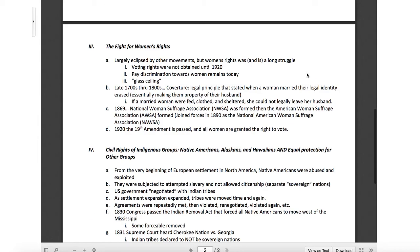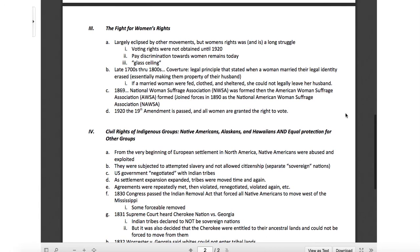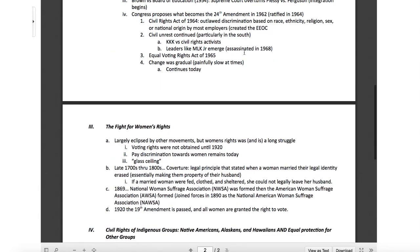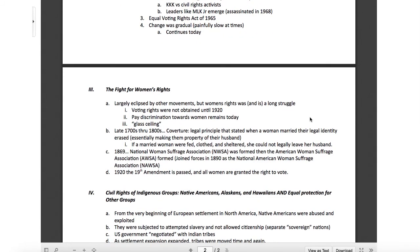Continuing on, let's talk about the fight for women's rights. We need to recognize the struggles that women went through in this country. In particular, if you were a freed slave under the 13th, 14th, and 15th Amendments, you still didn't have the right to vote — that actually took until 1920. The women's rights movement is known as women's suffrage, largely eclipsed by other movements, but women's rights was and is a long struggle. Voting rights were not attained until 1920 — we're just hitting the 100-year anniversary here in 2020.